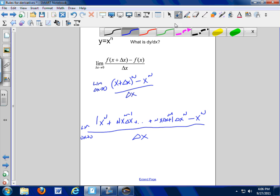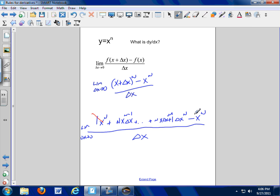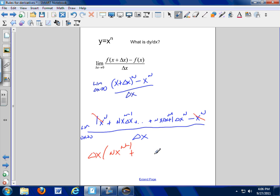Notice — the x^n terms cancel with the subtraction. Everything that's left has a delta x in it. So I can factor delta x out of all these terms, and I'm left with nx^(n-1) plus a whole bunch of other stuff that all still has delta x in it, except for this very first term.